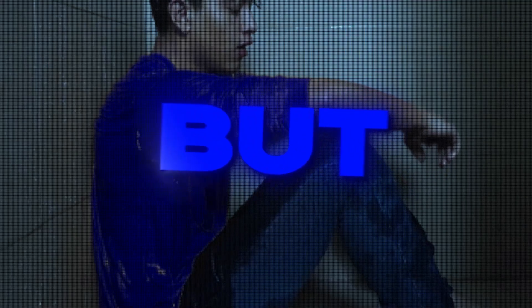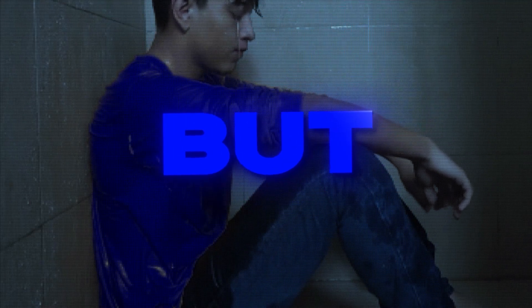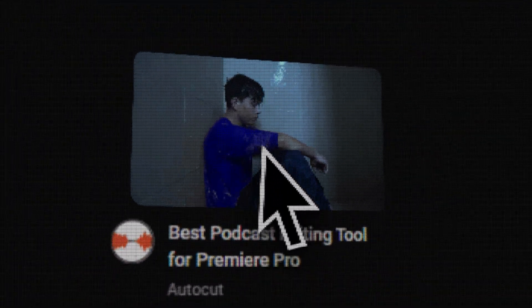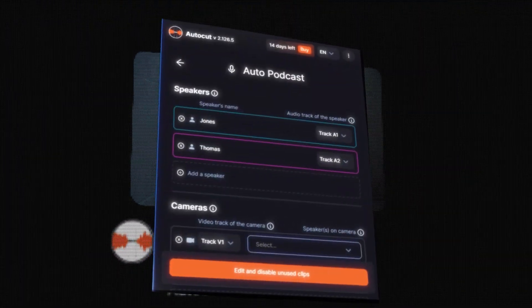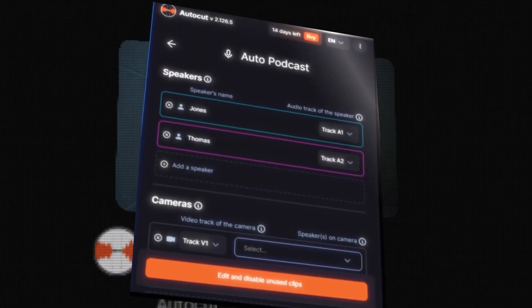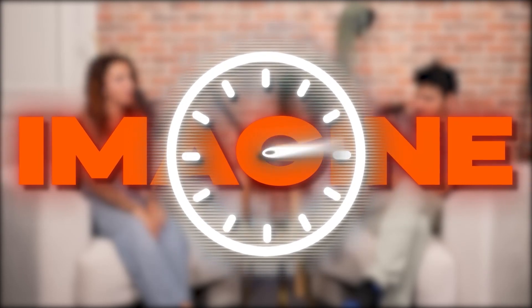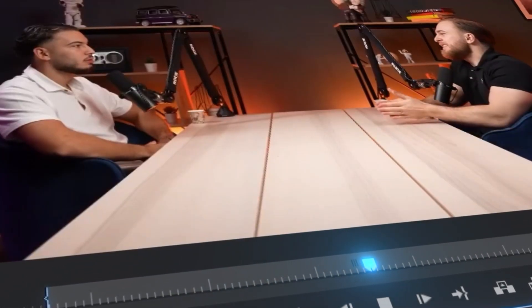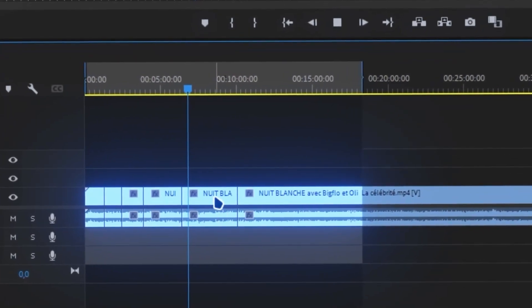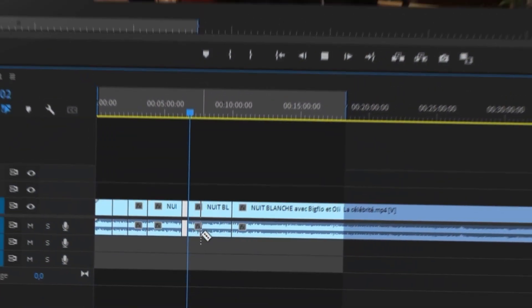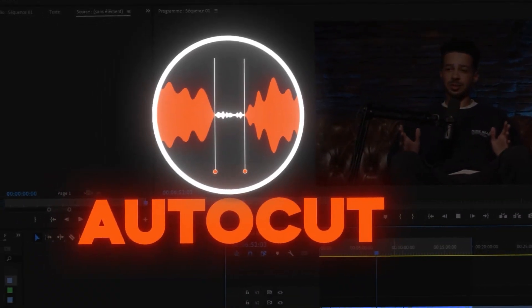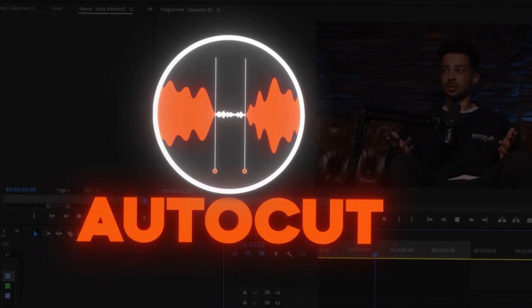Do you want to make your podcast smooth, alternating your cameras, but without spending countless hours editing — only in one click? Then discover AutoCut Podcast. Imagine the time-saving potential with automatic camera switching that will allow you to captivate your audience. Make it possible with the cutting-edge AutoCut Podcast plugin for Premiere Pro.